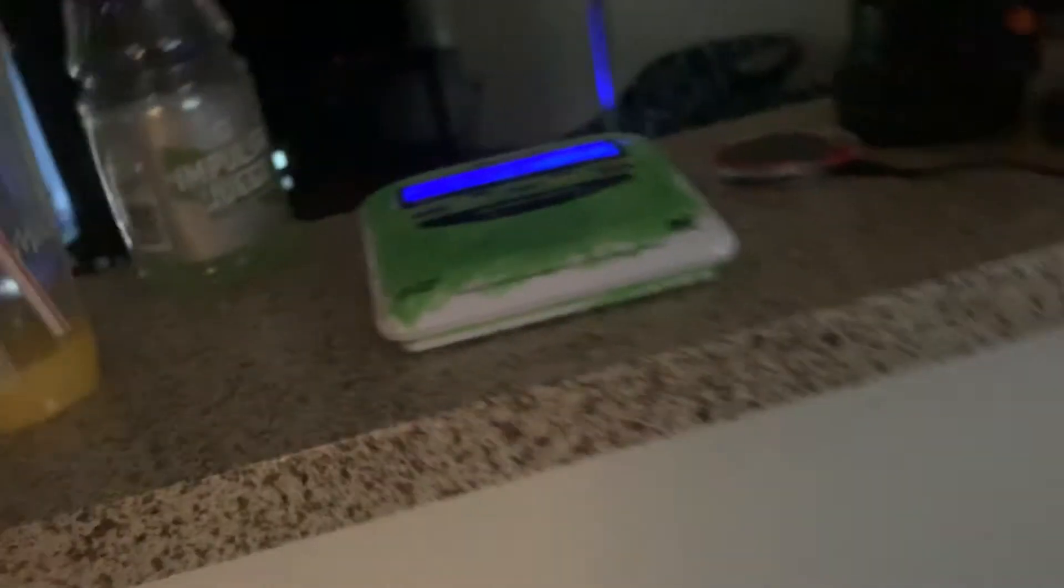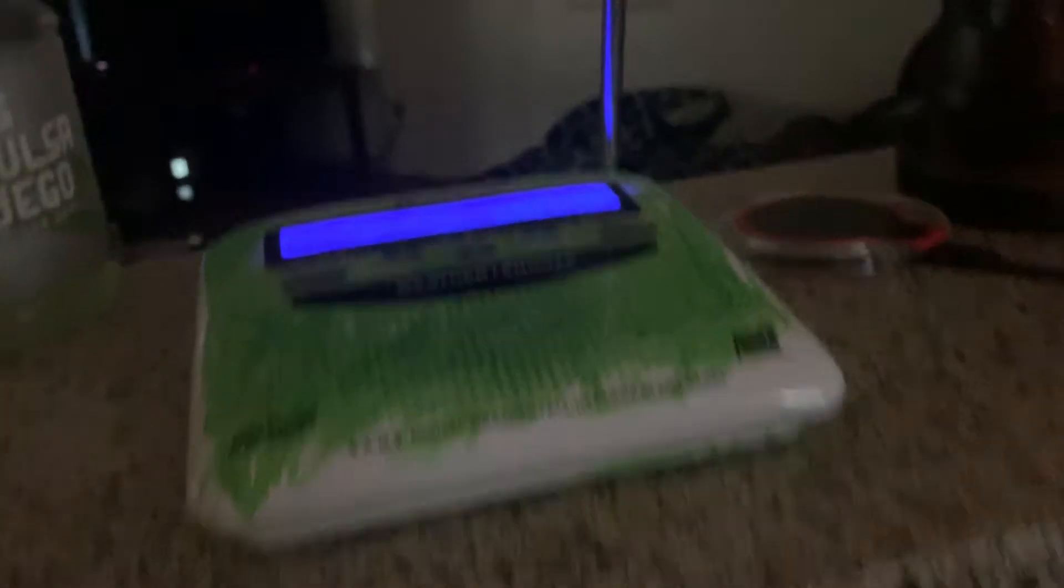Tests of the signal and receiver's performance are normally conducted by the National Weather Service each Wednesday between 10 a.m. and noon, and between 6 and 8 p.m.